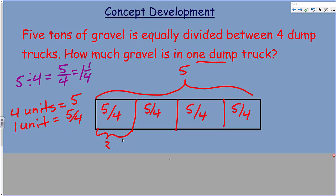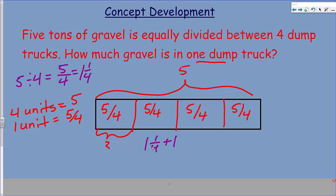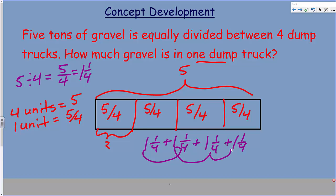It would seem logical that if we were to add all of these 5 fourths together, we'd come up with 5. Let me get another color pen and find out. 5 fourths is 1 and one-quarter. So we could check our work by taking 1 and one-quarter, plus 1 and one-quarter, plus 1 and one-quarter, plus 1 and one-quarter. We end up with 1, 2, 3, 4 wholes and then one-quarter, two-quarters, three-quarters, four-quarters — we end up with 5. Beautiful — you have to love math.